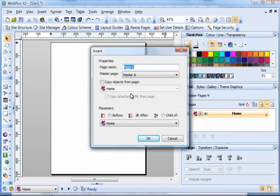We will then be presented with a dialog box which allows us to enter our properties for that page.